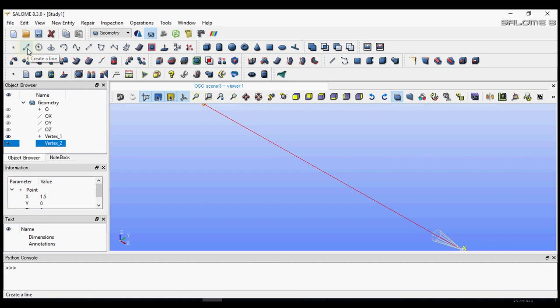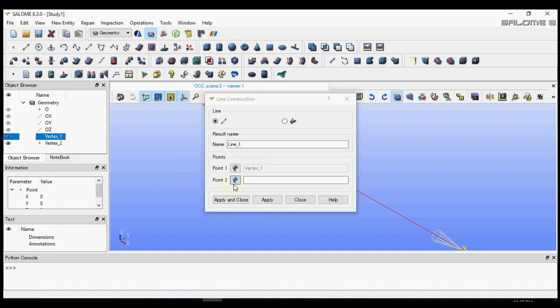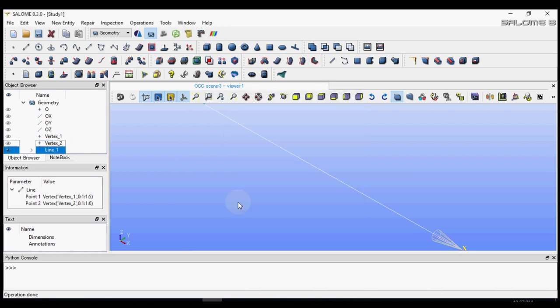Press apply and close. Next we will make a line segment joining the two points. Let's call it line 1. Point 1 is vertex 1 and point 2 is vertex 2. That's all we need to do.